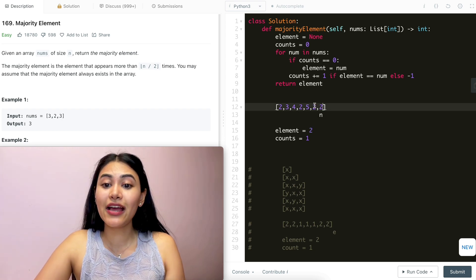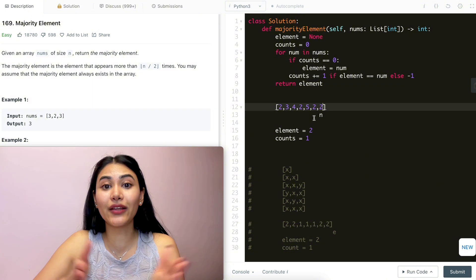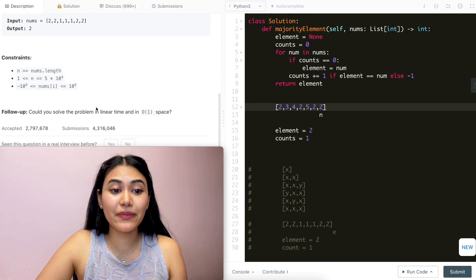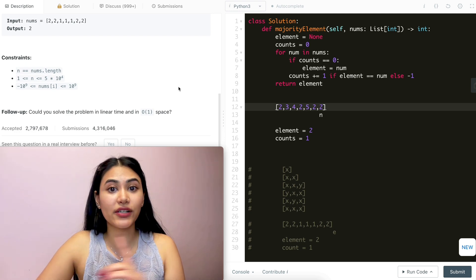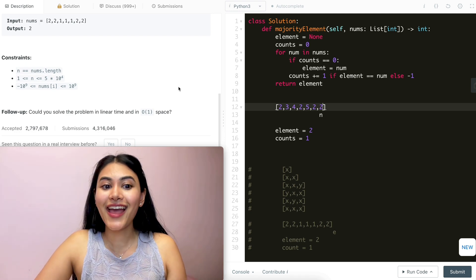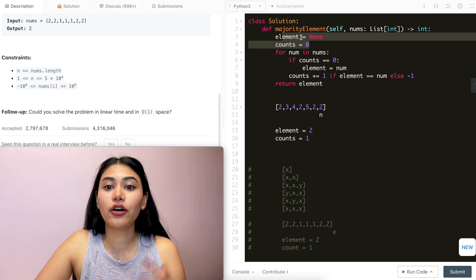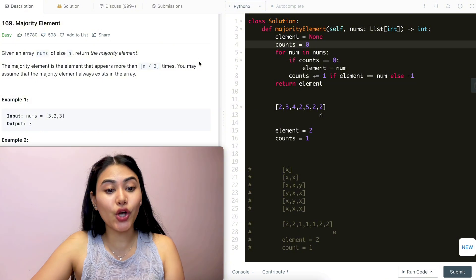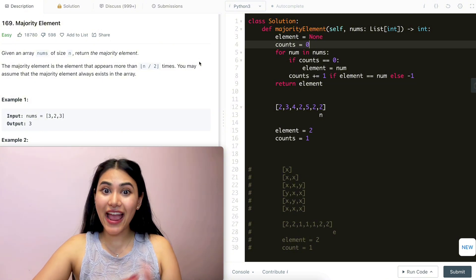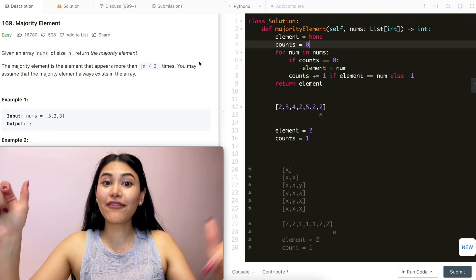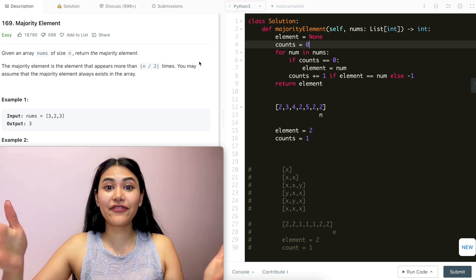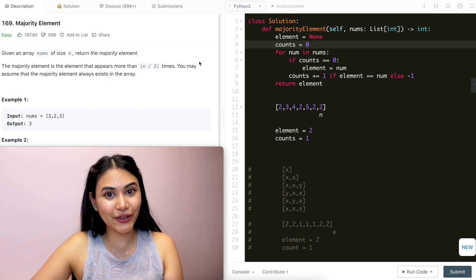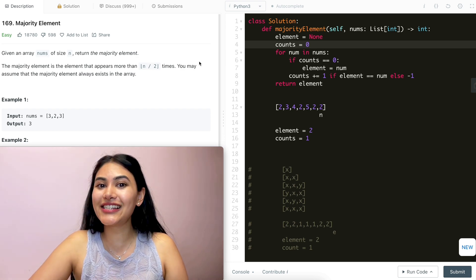We can see that is correct — two appears four times and the length of our nums is seven. This is linear in time: we go through our entire input nums just once, so that is O(n). And we only keep track of element and count, so that is O(1) for space. We just solved majority element. If you have any questions, let me know down below — I will answer all of them. If this video was helpful, like, comment, and subscribe. As always, I will see you in the next one.